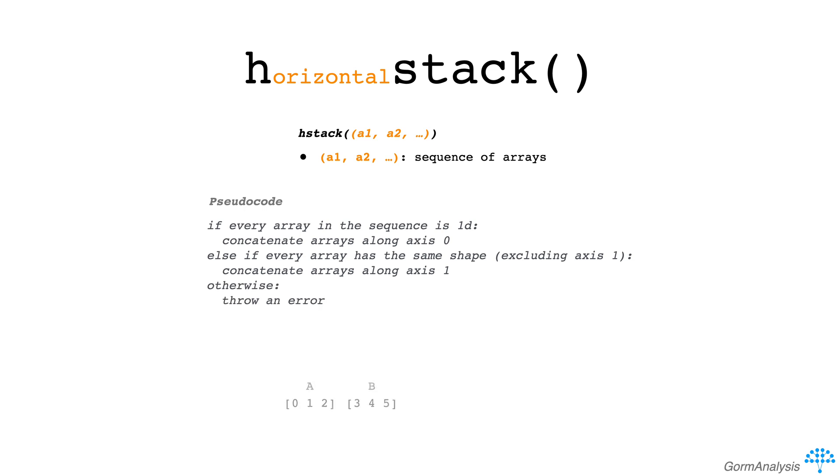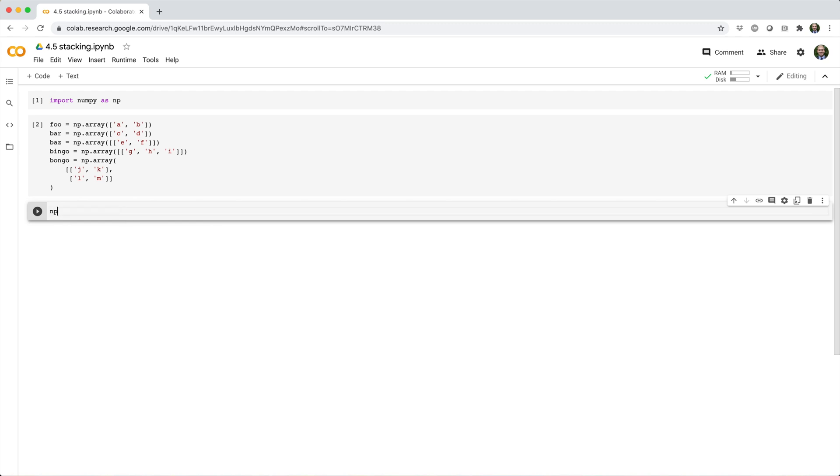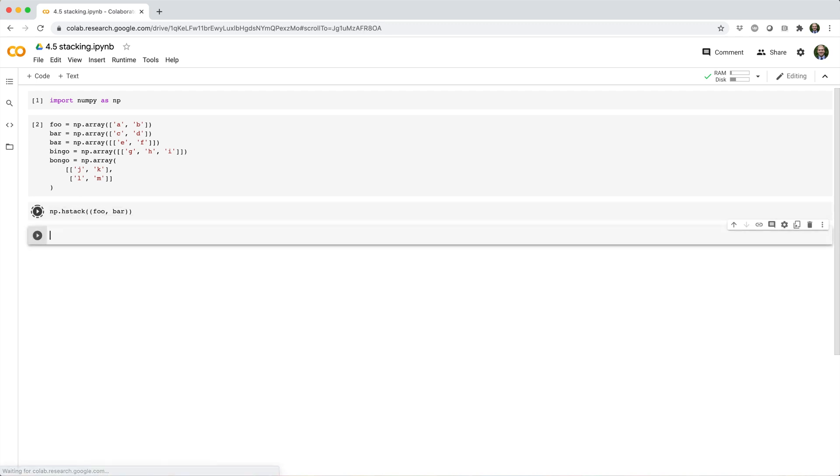Visually, you could imagine hstack as horizontally stacking 1d or 2d arrays. So if we vstack foo and bar, we'll get back a 4x2 array like this.